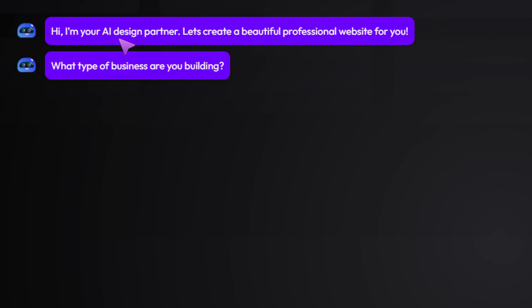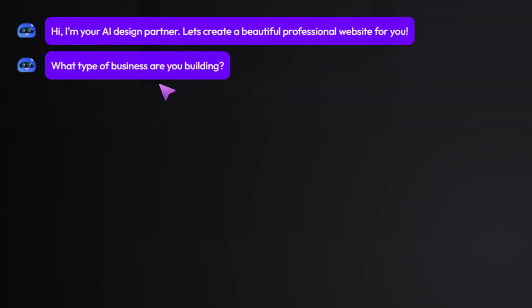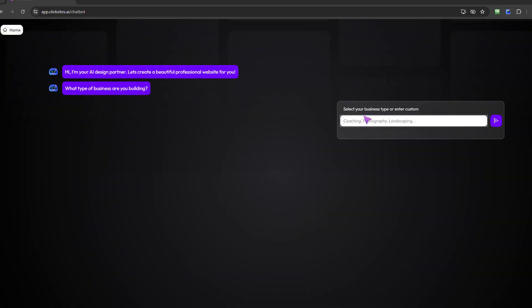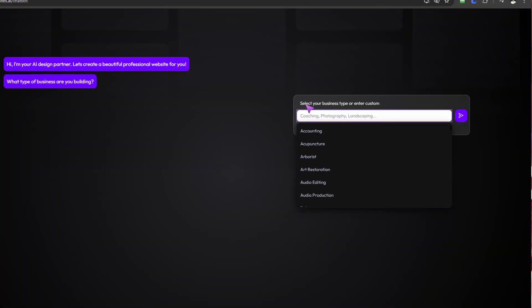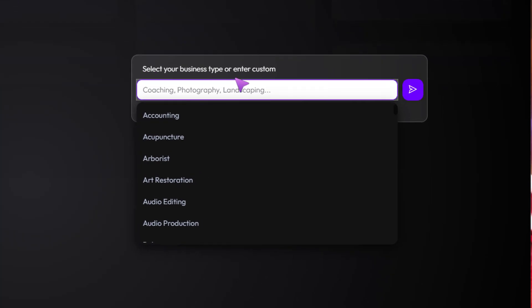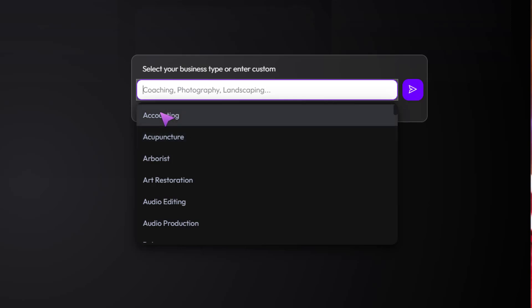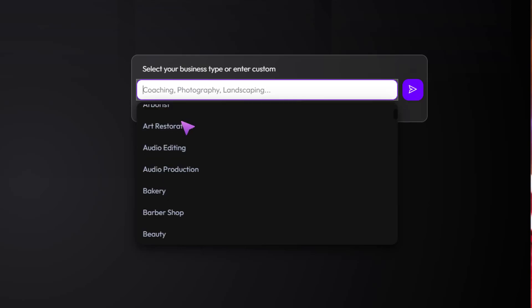Here you go: 'Hey, I'm your AI design partner. Let's create a beautiful professional website for you.' So it's now going to ask me what type of business am I building, and I'll see I can simply select your business type or enter a custom name.